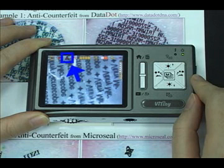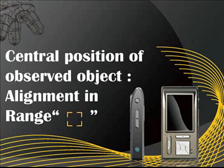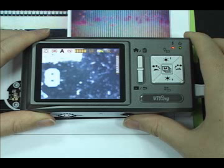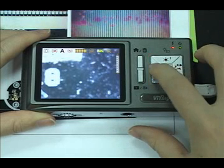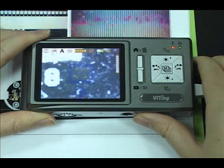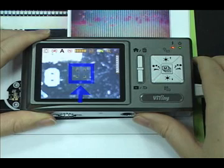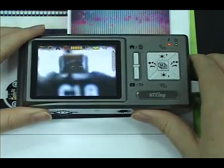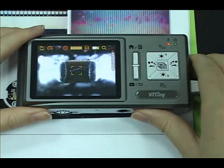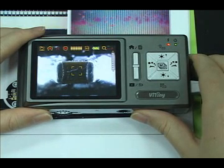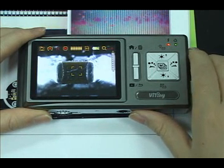Central position of observed object — Alignment and range. Press the left button for a long time to display the alignment and range sign. Use the sign to assist in enlarging the observed object. Press it again to shut down the sign.